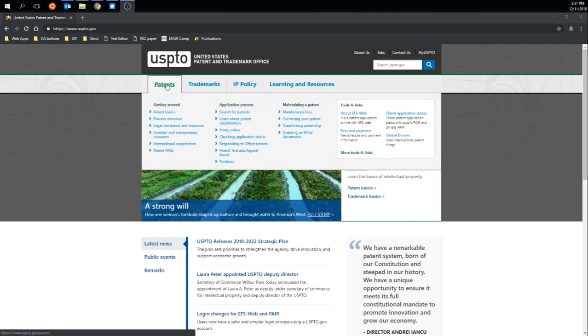So if I hover over the Patents link here, and then go down and find the link that says Search for Patents, I'm going to click on that.